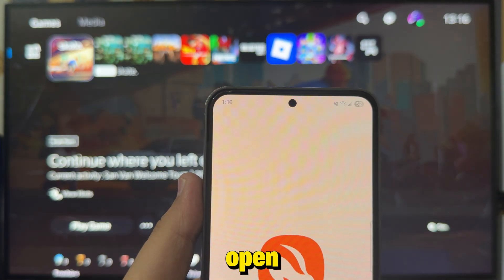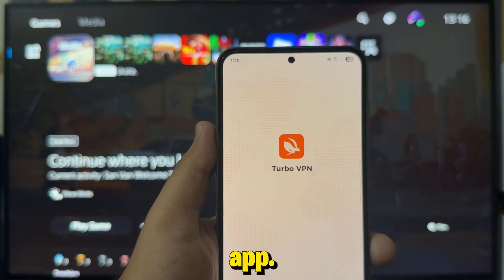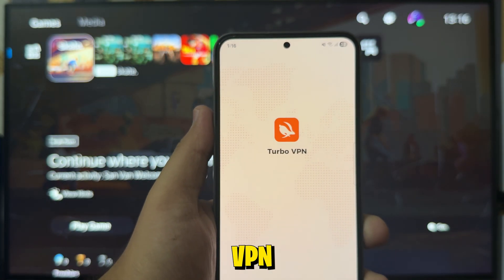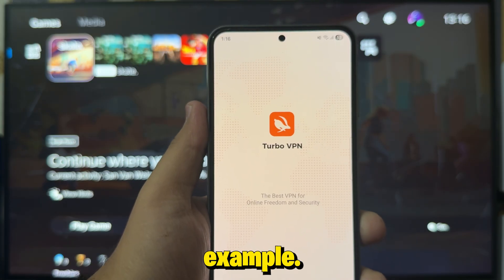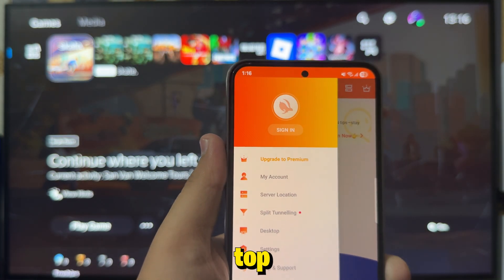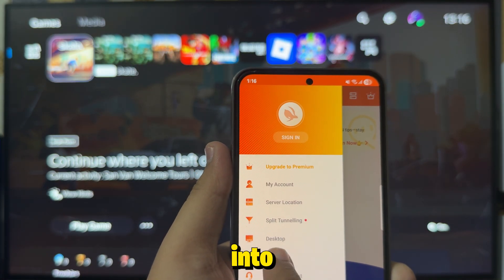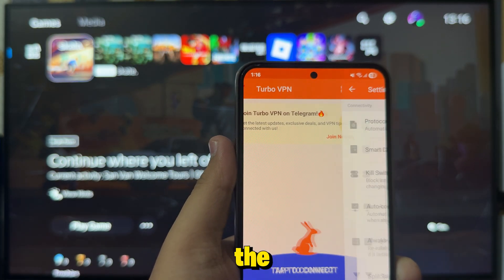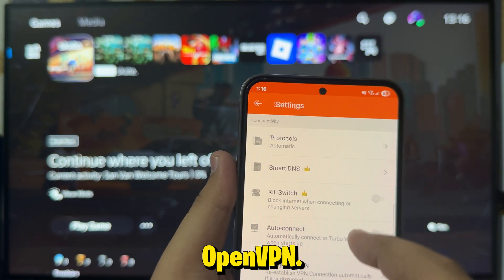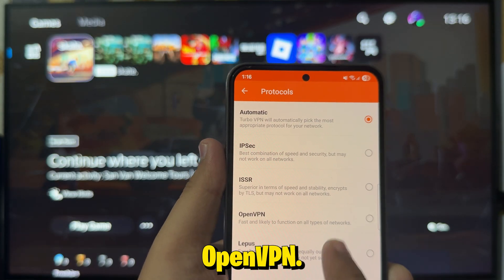Next, open your VPN app. I'm using TurboVPN for this example. Tap the three lines at the top left corner, go into Settings, and make sure the protocol is set to OpenVPN.